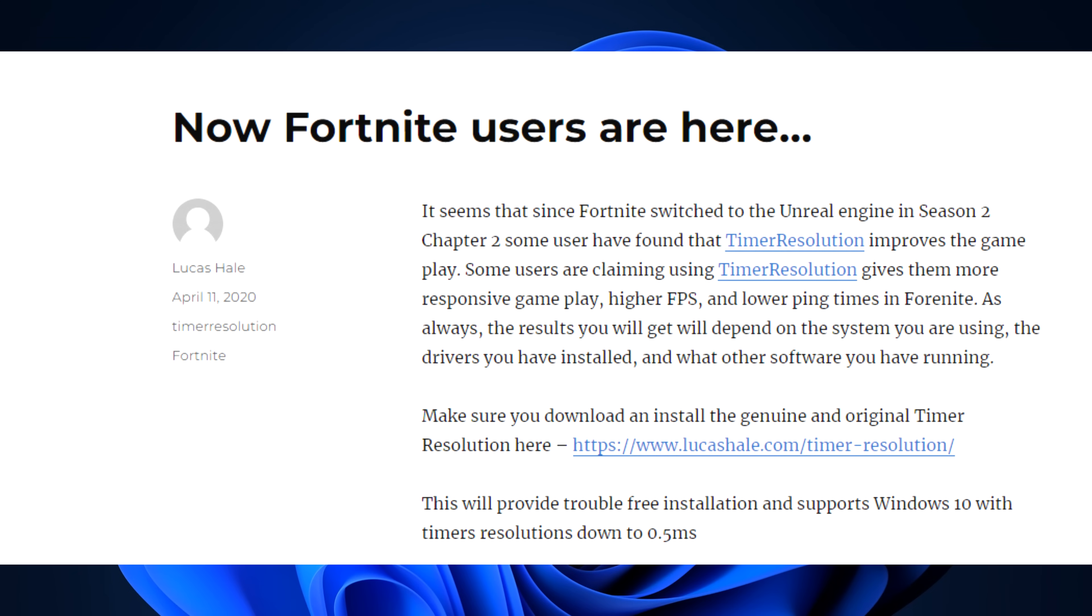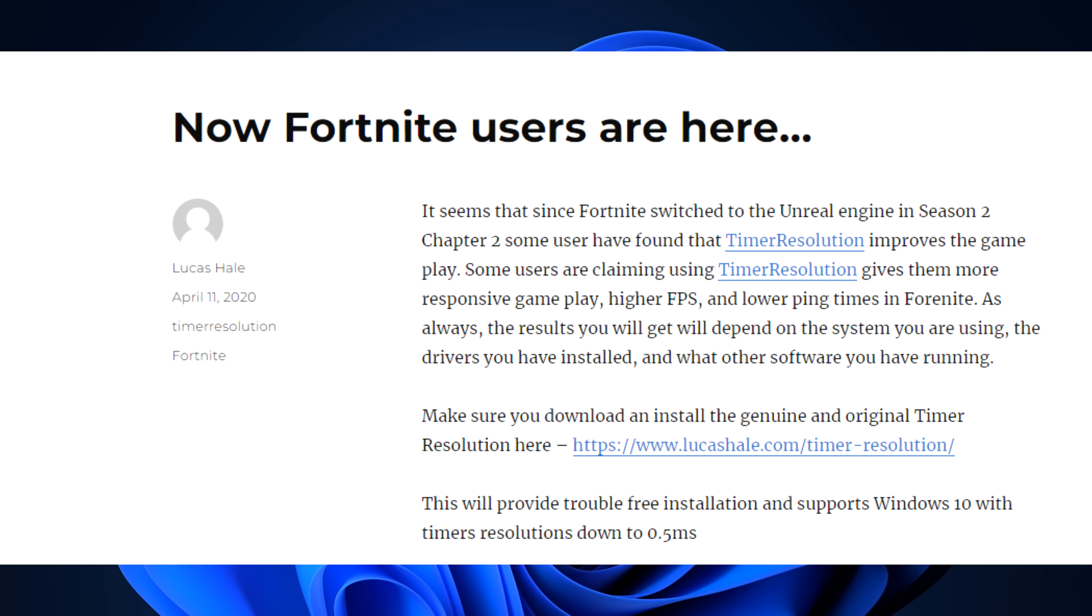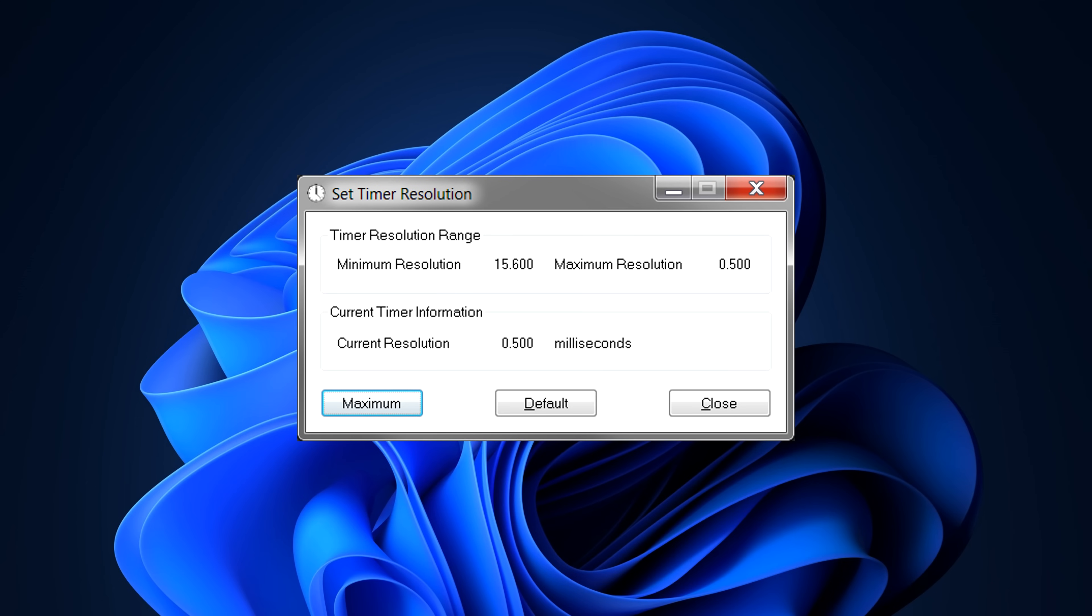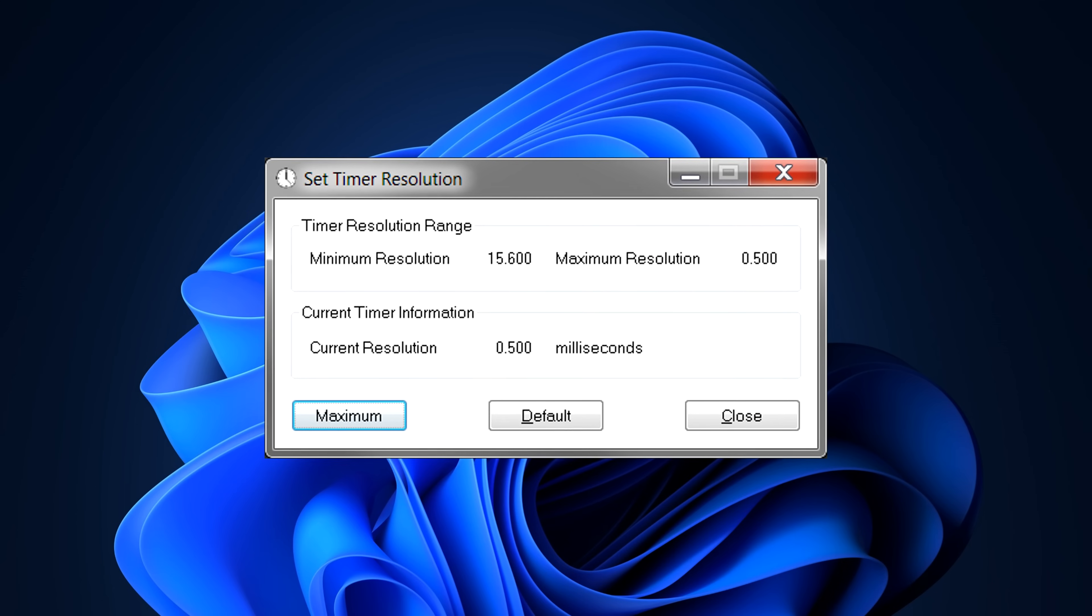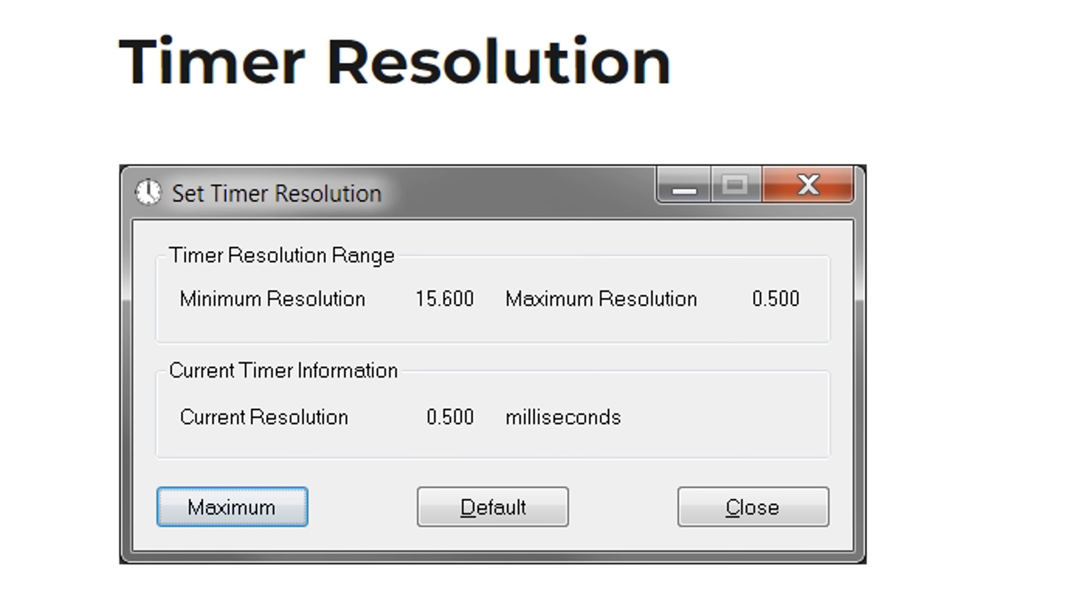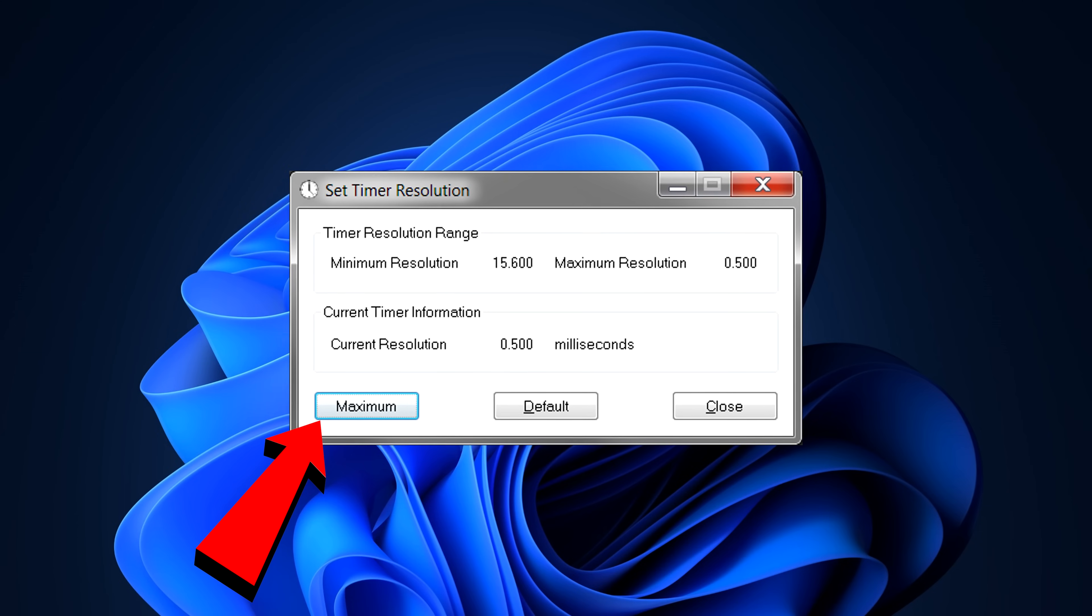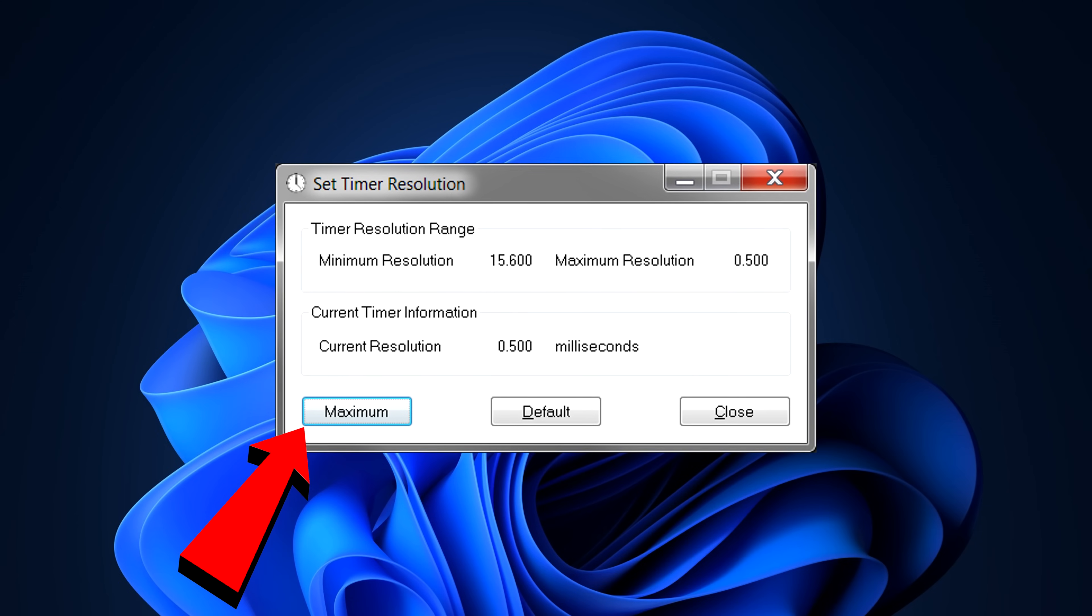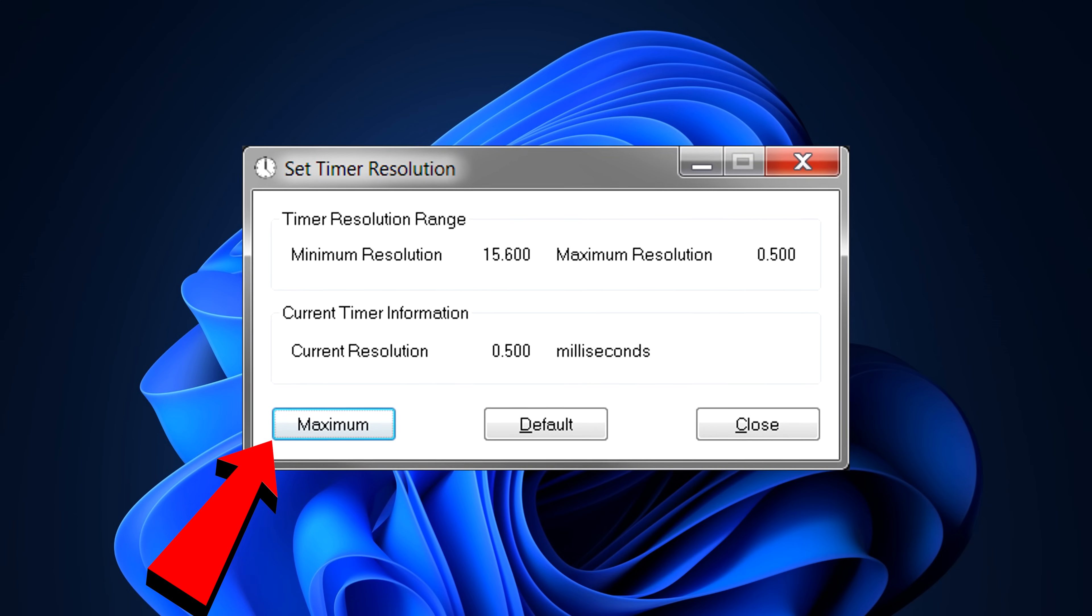As always though, the results depend on the system you're using, so please do your research before setting this up. If you do fancy it, it's a very simple setup. Just download it. I believe this is the official legit one on screen. For some reason, now you need to pay for it. Once installed, just click Maximum, and that will lower your timer resolution.